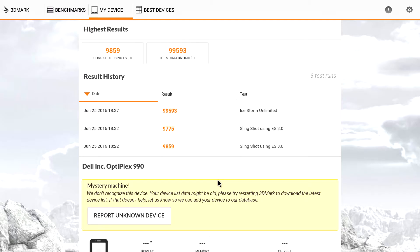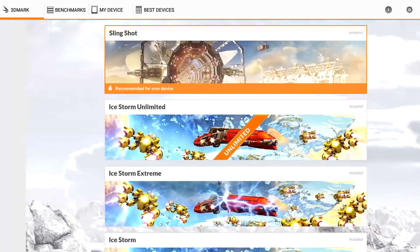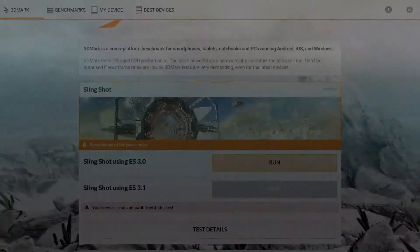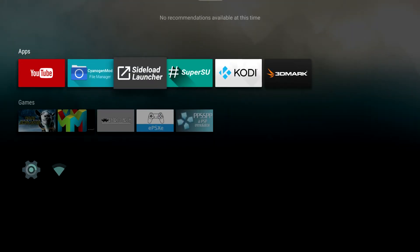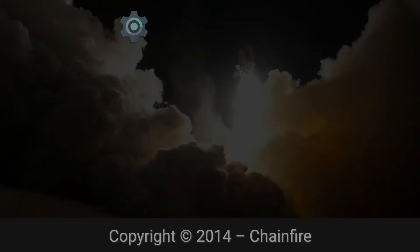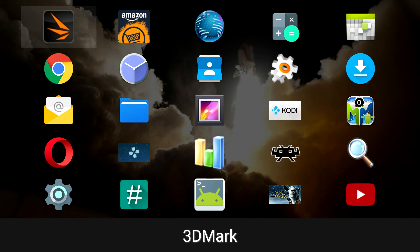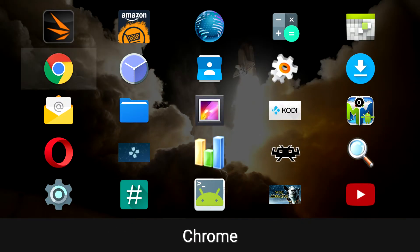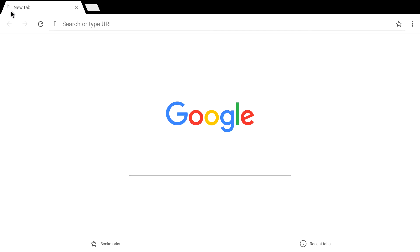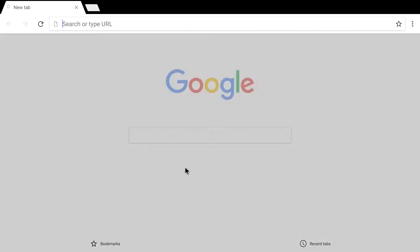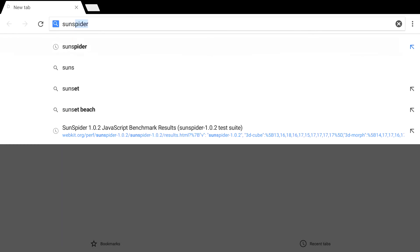So coming into this, I wanted to test as many benchmark apps as I could, but this was the only one I could get to launch. So I'm going to have to do some browser-based benchmarks. Now we're using the latest version of Chrome. It does work with Android TV. First thing I'm going to do is a quick Sun Spider.